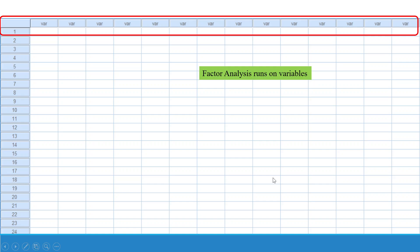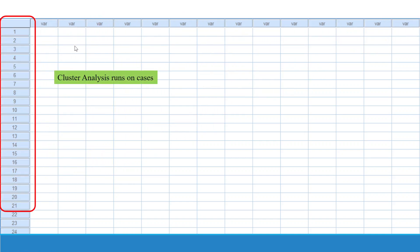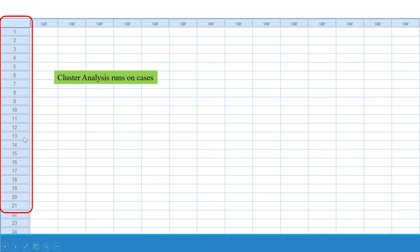The basic difference between factor analysis and cluster analysis is that factor analysis runs on variables, while cluster analysis runs on cases.